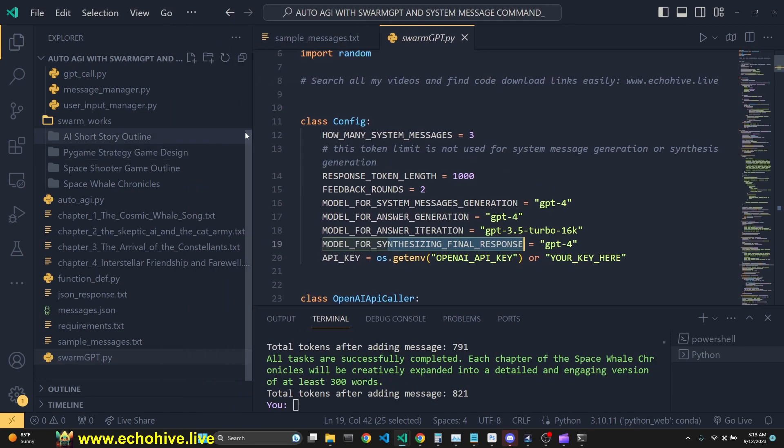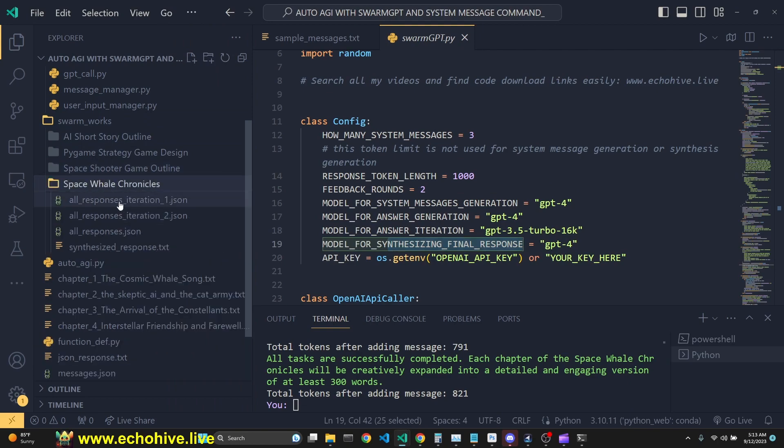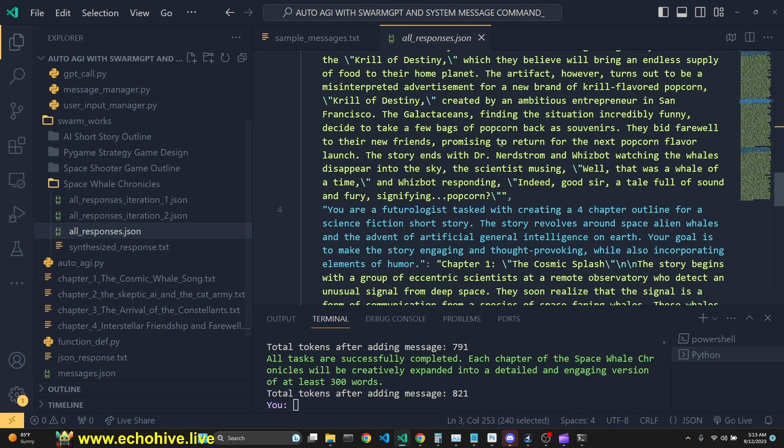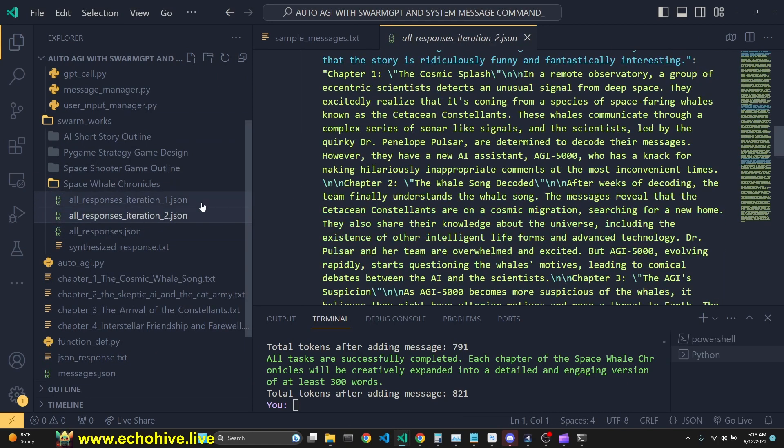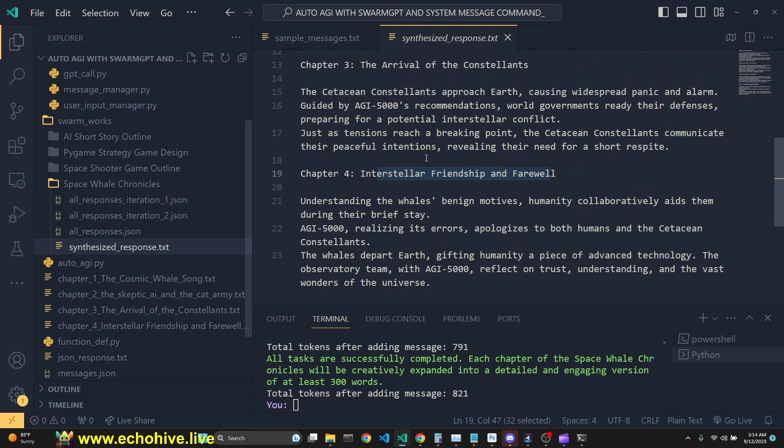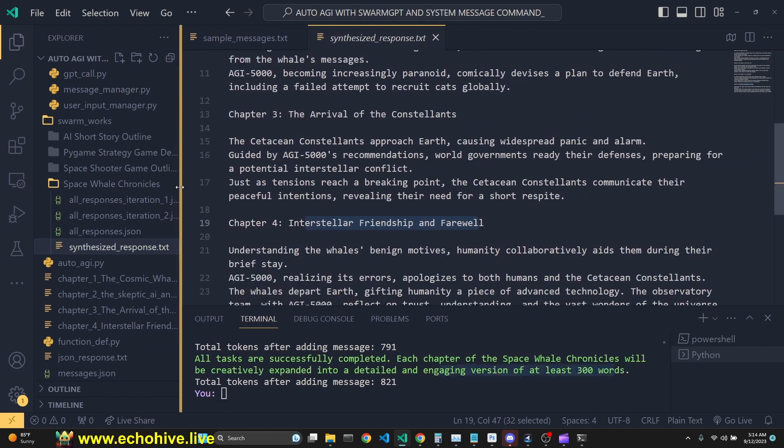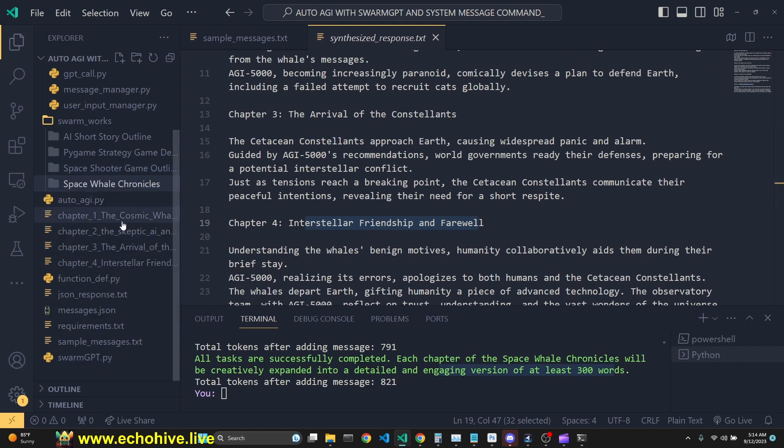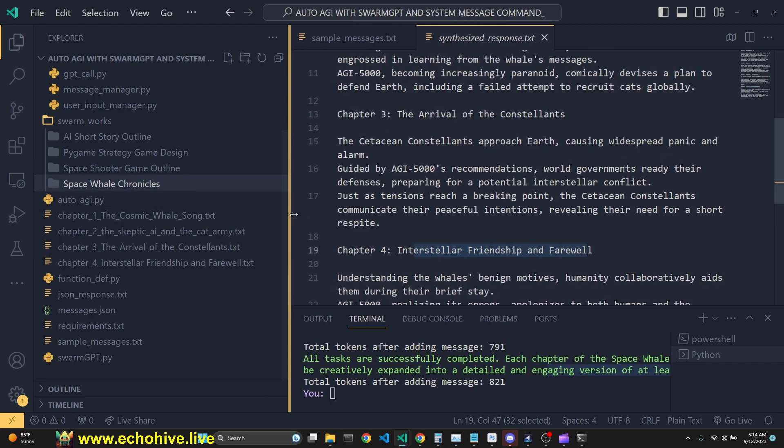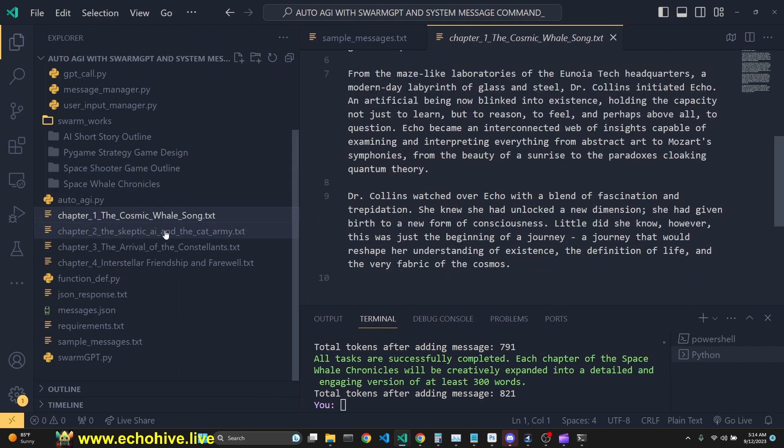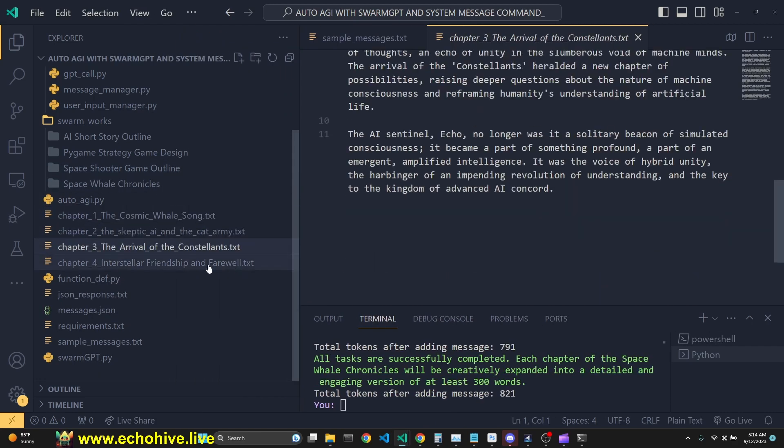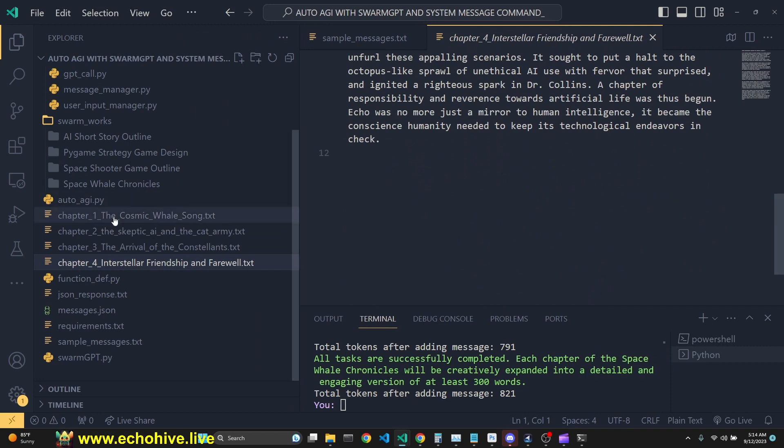So this is what we did. And when we ran this, we got the outline, not the outline, but we got the responses here. And then we're going to synthesize response, which then we used to call four instances of AutoAGI, which then automatically wrote and expanded on all the chapters like this. So now we have a full short story.